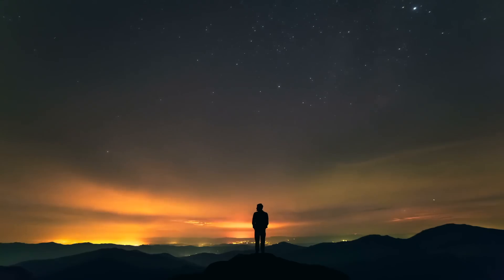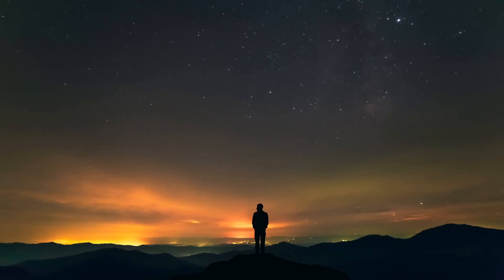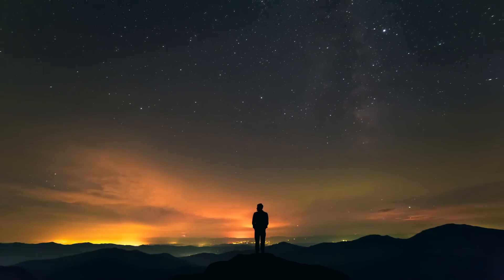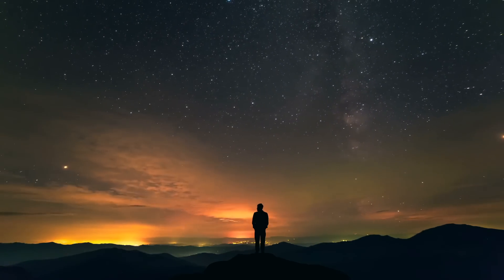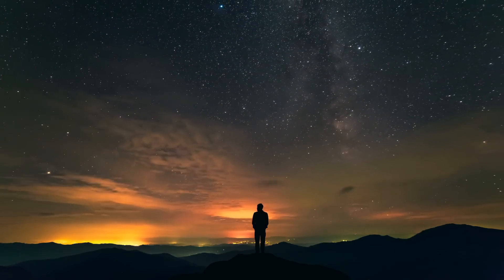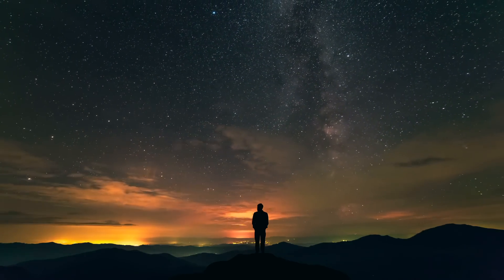So today, here at Unexplained Mysteries, we will be scratching the surface of three noteworthy mysteries.